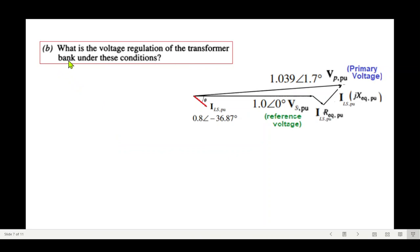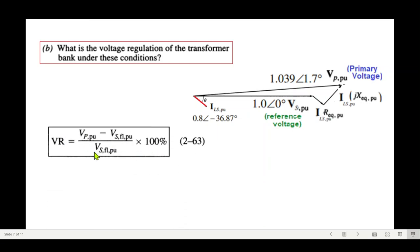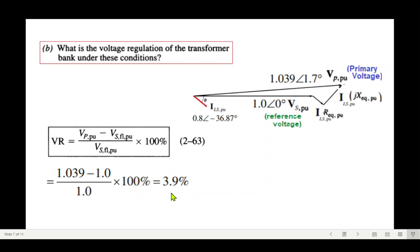Part b: what is the voltage regulation of the transformer bank under these conditions? The per-unit voltage regulation formula is VR = (V_P_pu − V_S_pu) / V_S_pu at full load. With V_S_pu = 1 and V_P_pu = 1.039, the voltage regulation is 3.9%.